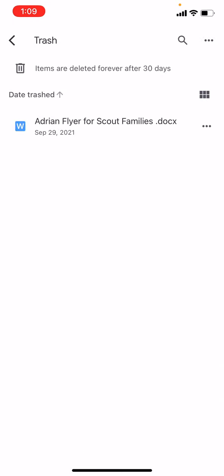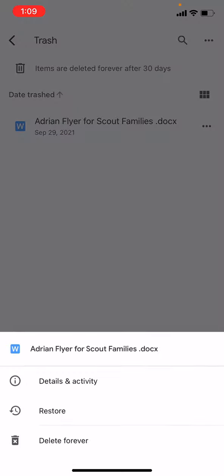Here is the document: AdrianFlyerForScoutFamilies.docx. There are three dots next to it. I'm going to tap that.